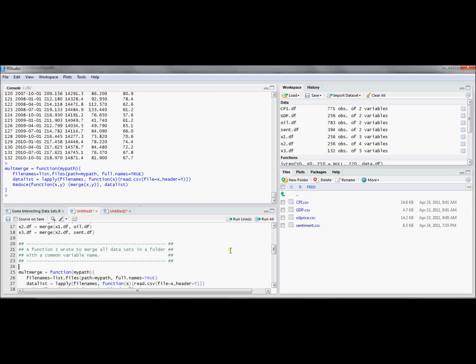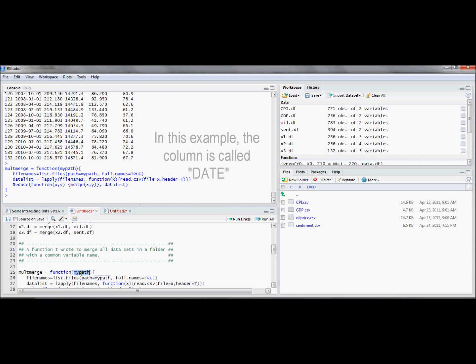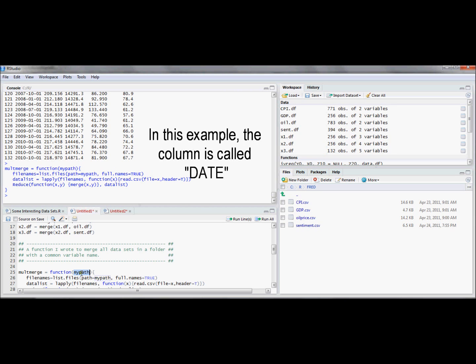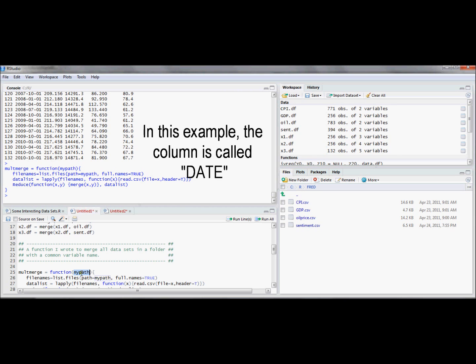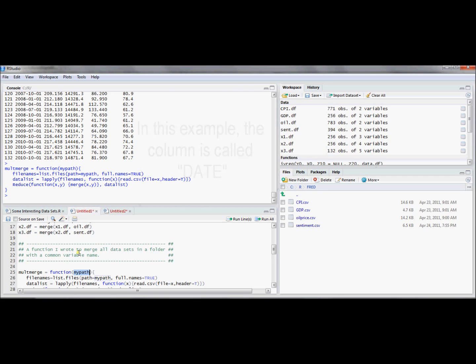If there's any file in there that you don't want merged, take it out of that folder before you run this command. So that's the idea. So this is the path of the folder. It's not the path of the file. And the folder contains only data sets that you'd like to merge. And each of these data sets has a common column. And the column is formatted exactly the same. And it's going to match observations to observations.